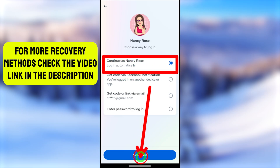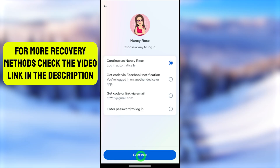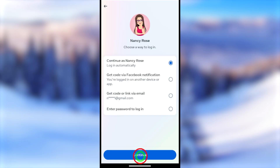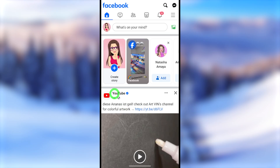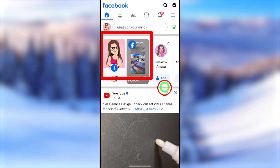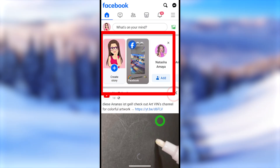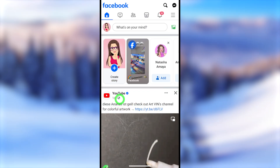Select 'Login automatically,' then tap Continue at the bottom. You will be automatically logged into your Facebook account without needing to enter any password or recovery method. That's how you can log back into your profile using the first method.